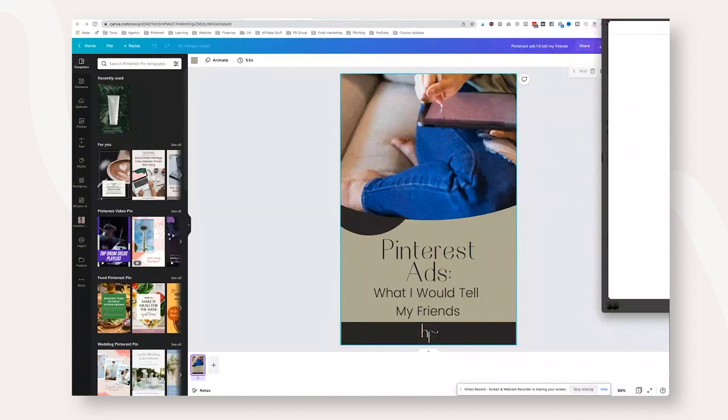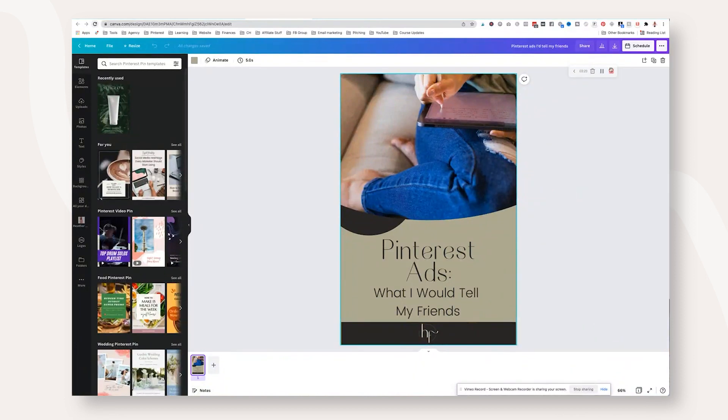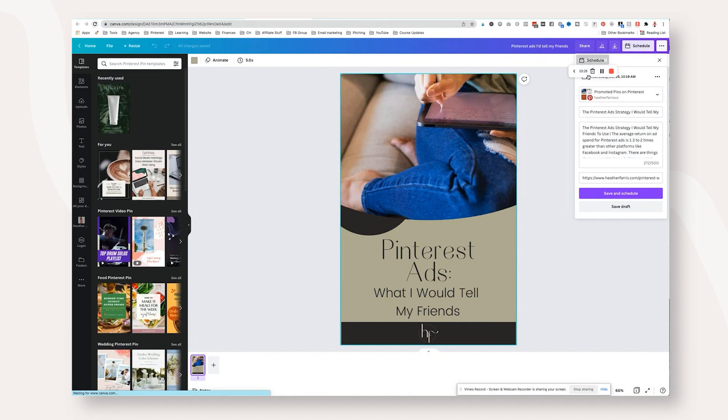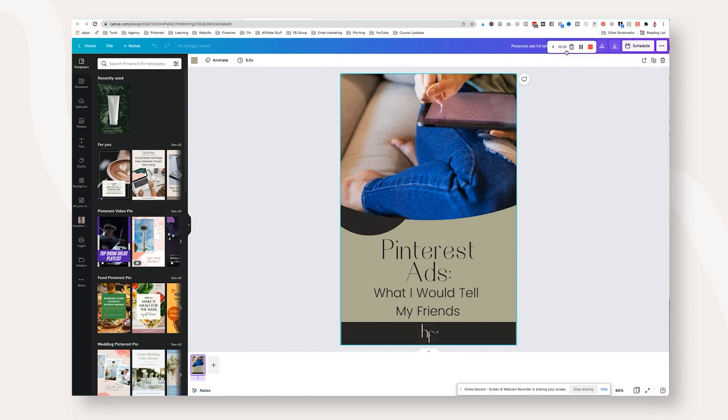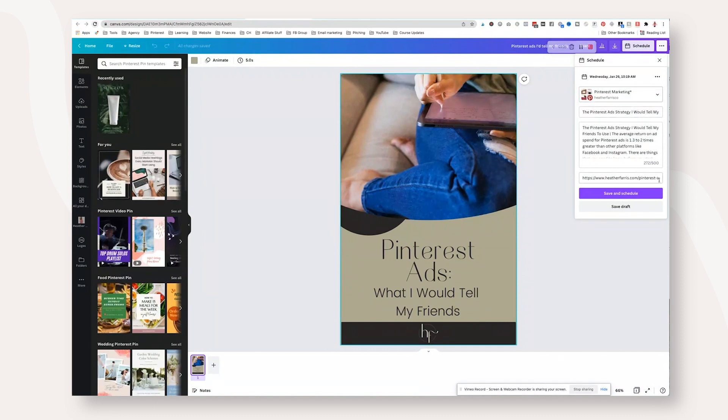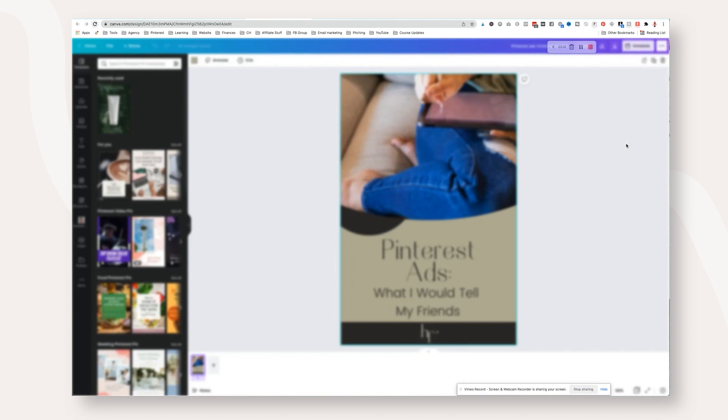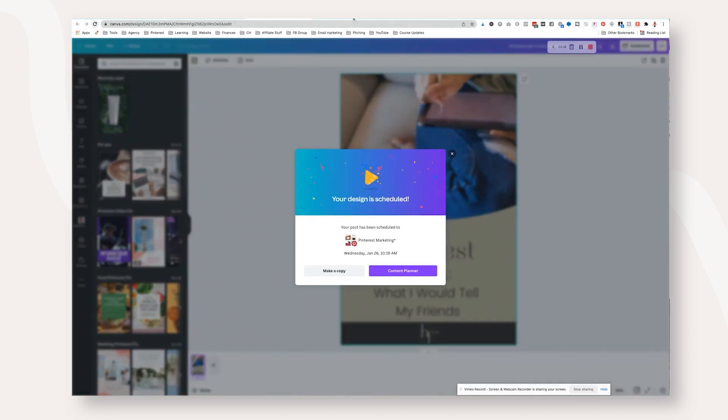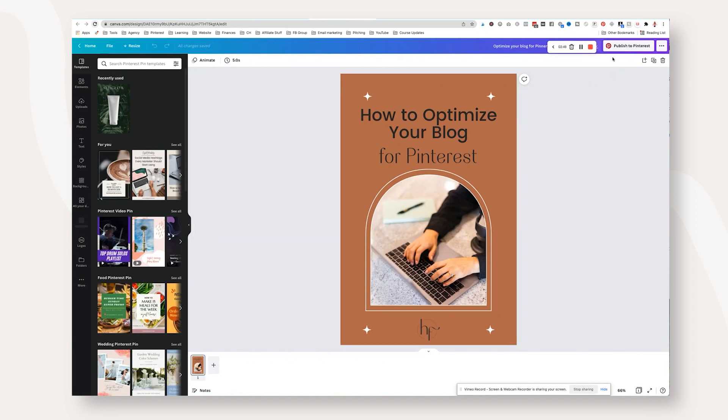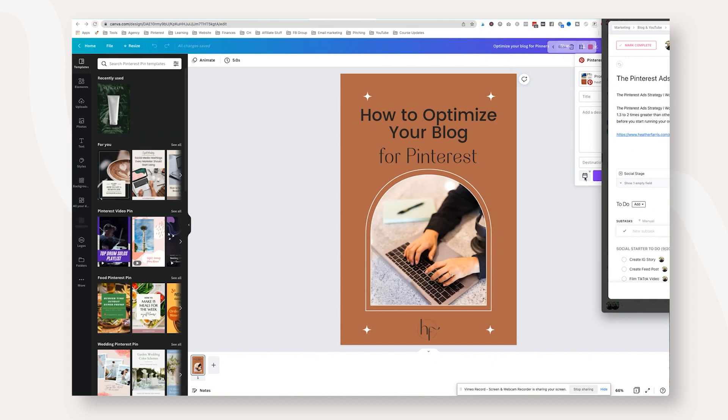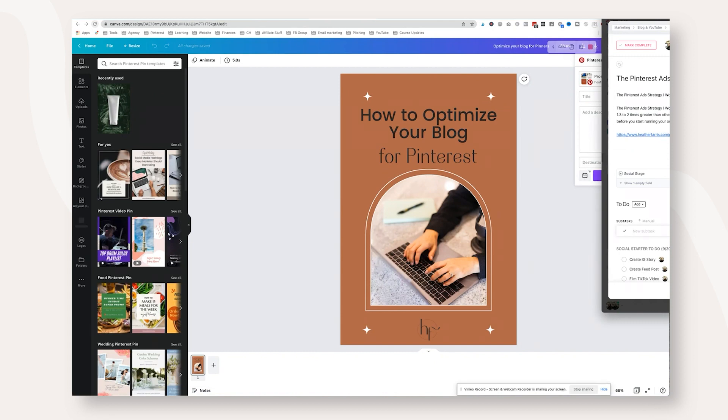So Pinterest ads strategy. So we're going to go ahead and click schedule and we are going to choose a board. So this one was previously scheduled to promoted pins. So I'm going to put it on a different board and you can see that all the content is already there because I just edited a pre-scheduled file. So we're going to go ahead and click save and schedule, but that's not what this looks like from start to finish. Let's actually see what this looks like from start to finish on this platform. So you have to pre-fill in your title description. And then I want to show you what choosing the date looks like.